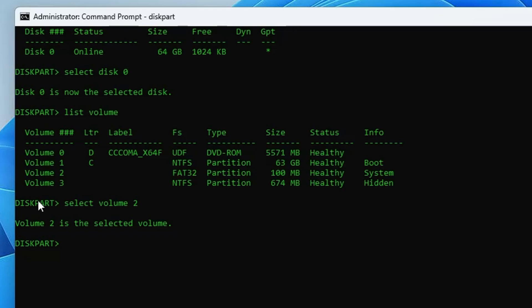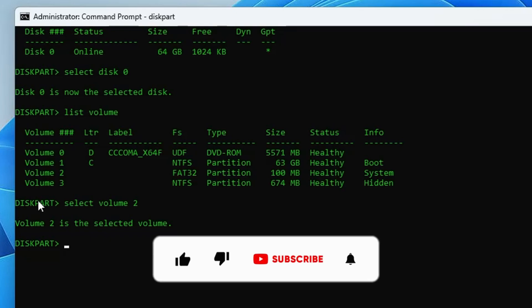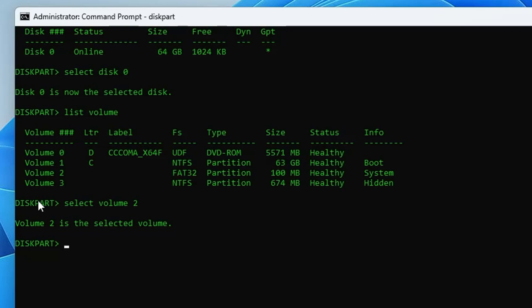Those were the best CMD commands that every Windows user must know — useful for troubleshooting, optimization, and more. Hopefully you enjoyed this video and found these commands useful. If yes, don't forget to like and subscribe. See you in the next video, bye!